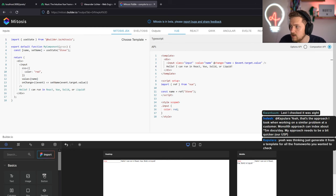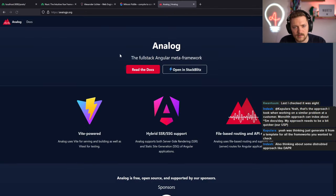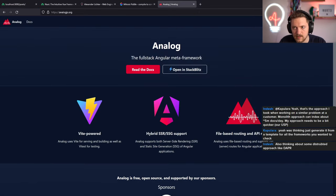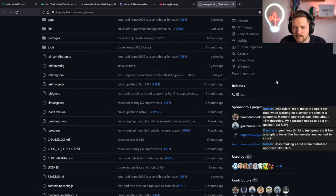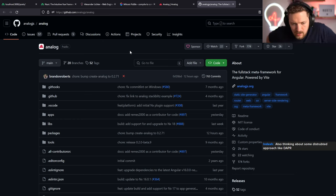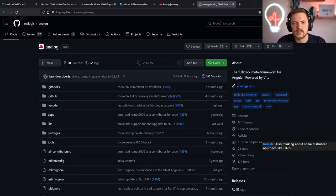Angular by the way - I chose Angular without a meta framework. I know there's Analog - props to Brandon Roberts - but it's still in beta, not as battle-tested as Angular Universal or SSR Angular. I decided to go with Angular SSR because feature-wise Angular gives a lot of things out of the box that other frameworks get through their meta frameworks.